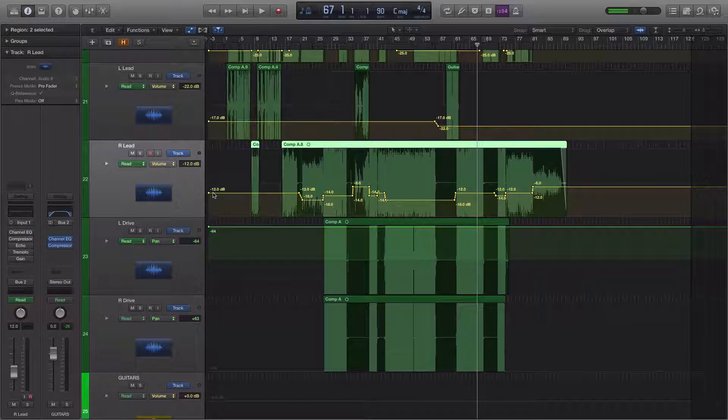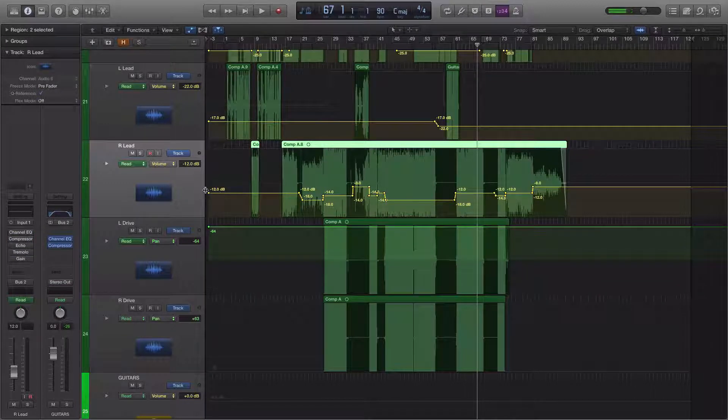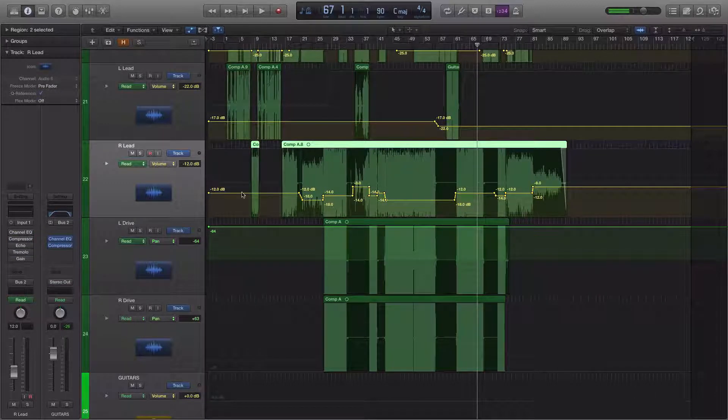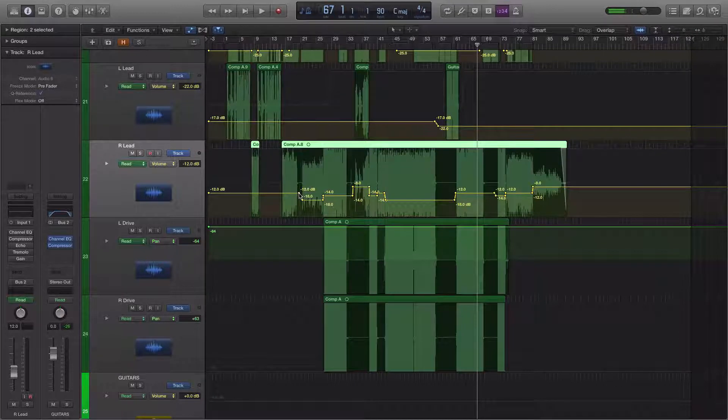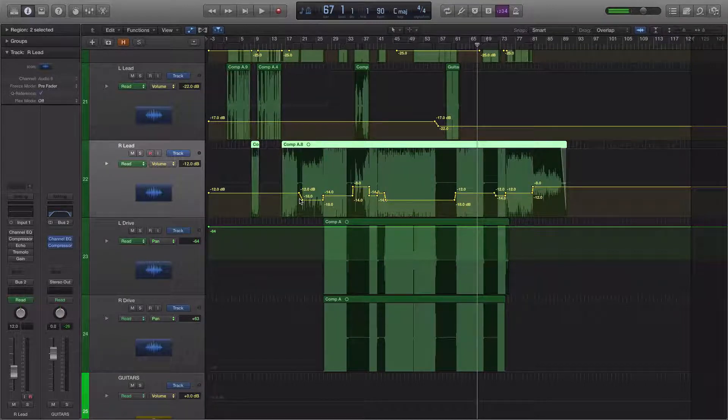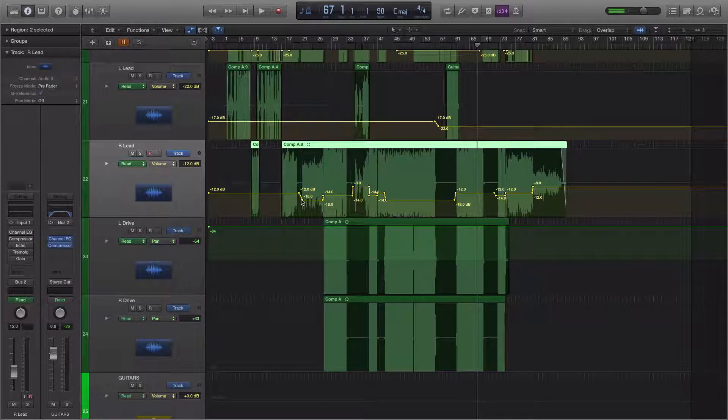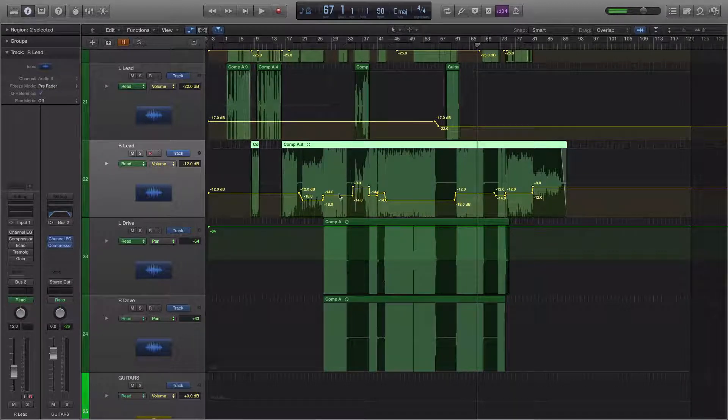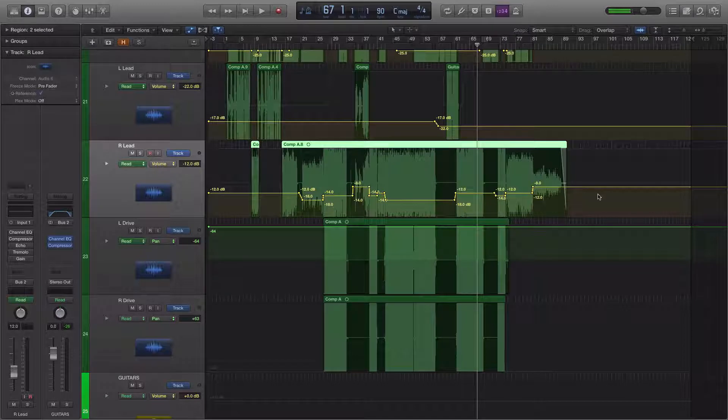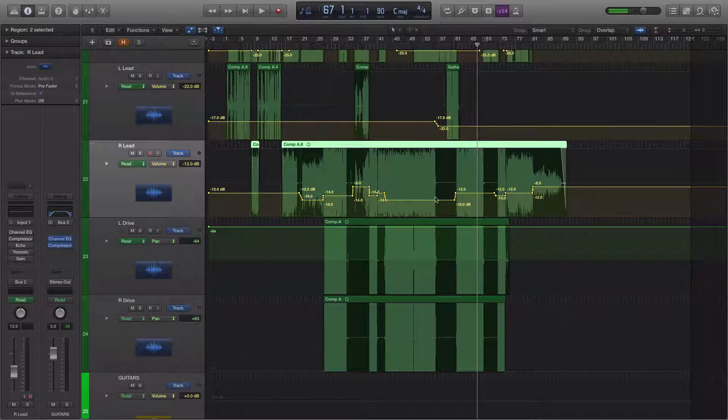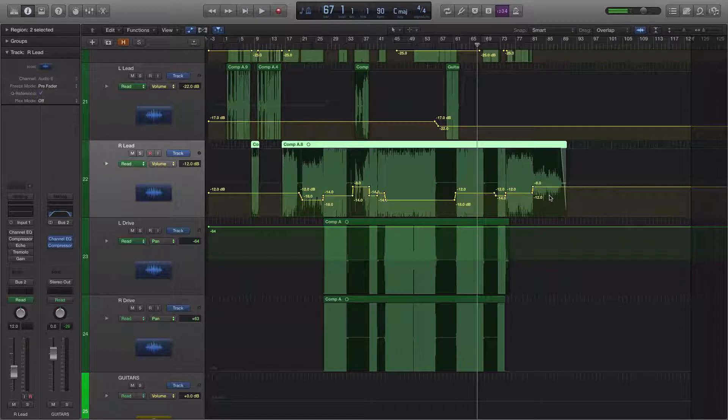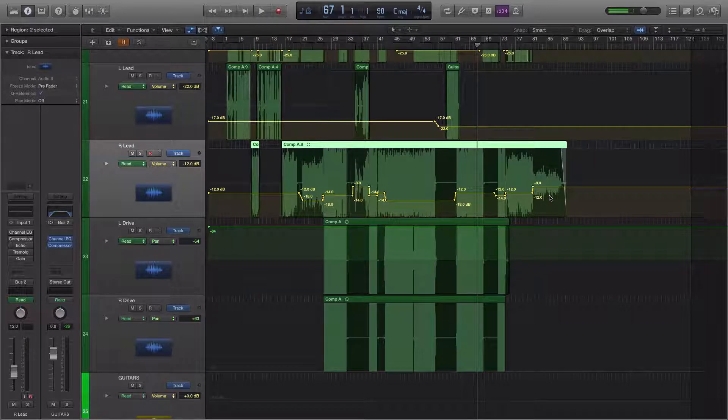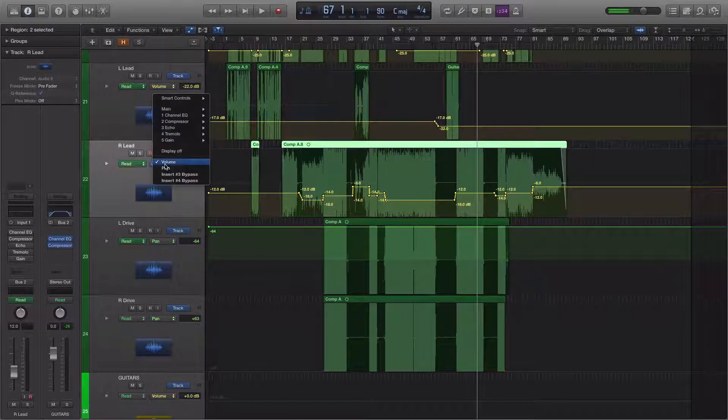you see that we are sitting at negative 12 decibels for this whole section. And then right here, it starts to drop and it drops six decibels to negative 18. And then as you look from the beginning to the end of the song on that particular track, you'll see several nodes determining what the volume in this case is over time.